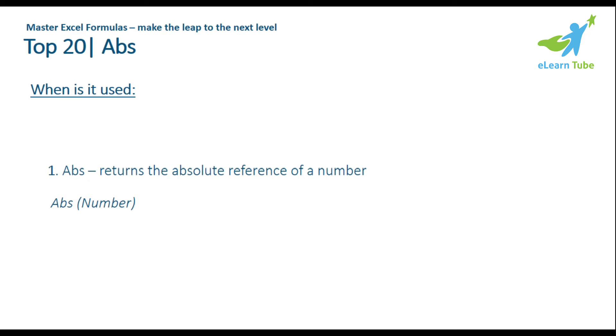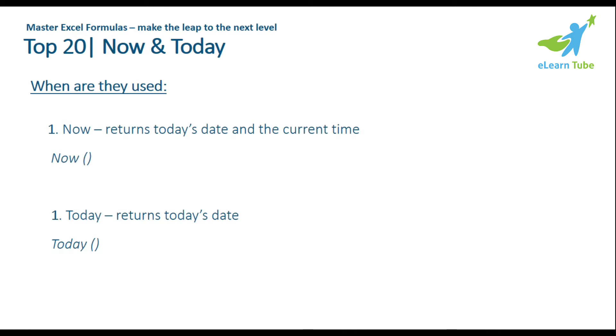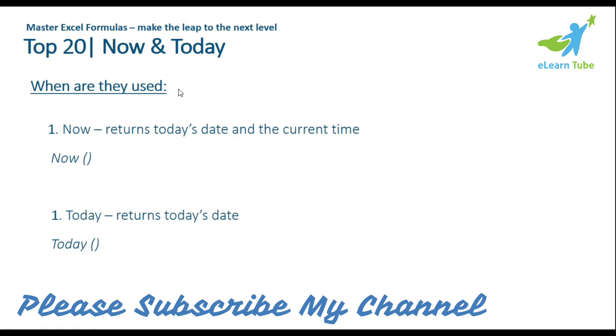Hello viewers, welcome back to another video on Excel. Today we will learn about Excel's ABS function. ABS stands for absolute number. The definition is it returns the absolute reference of a number. I will show you how this formula works. The absolute number means it converts negative numbers to positive.